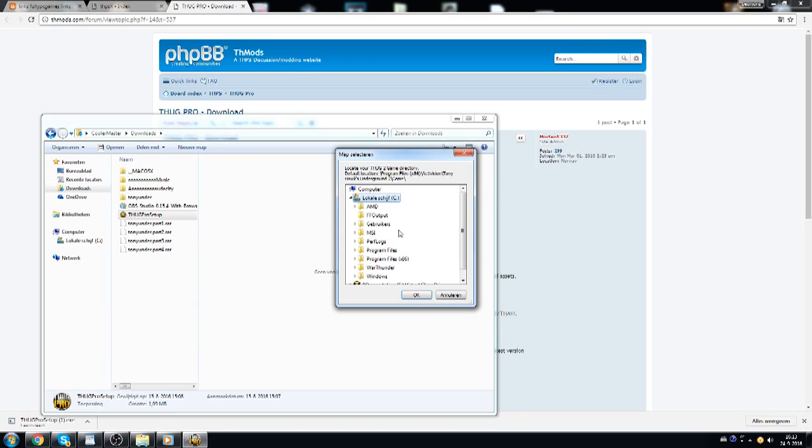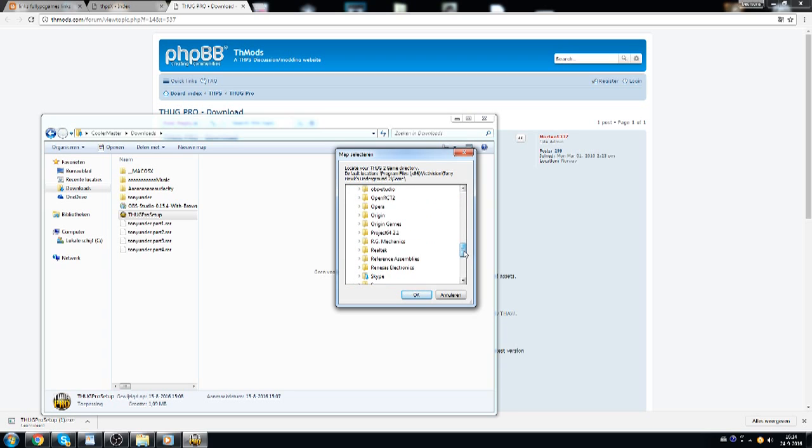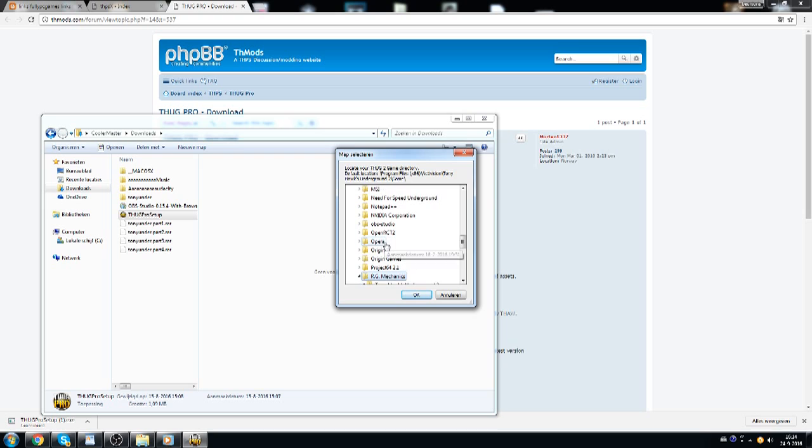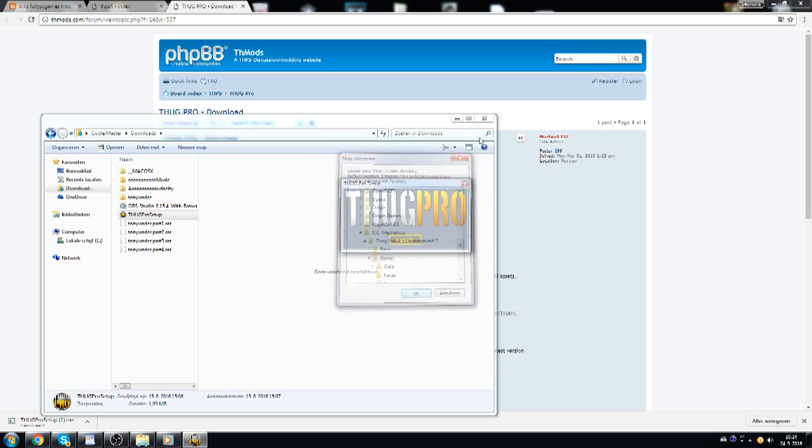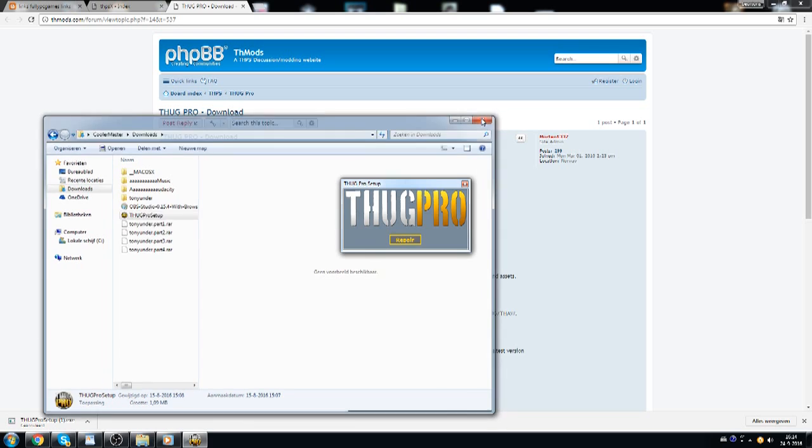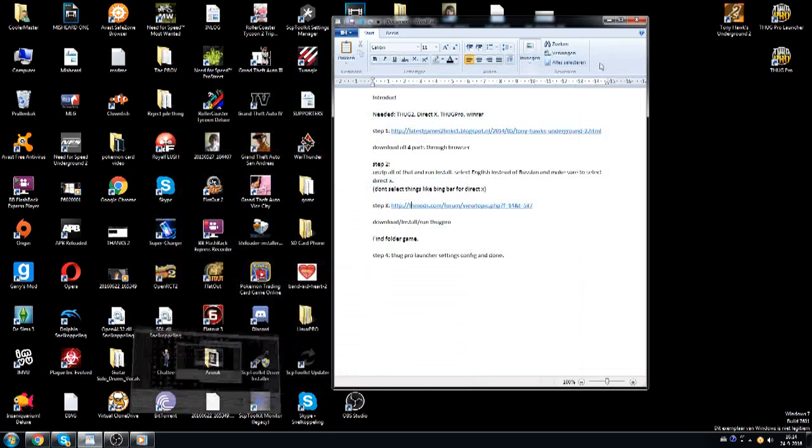You go to Local, you go to Program Files x86, then you go to RG Mechanics, which is the one for Tony Hawk's Underground 2, at least the one that I used, that we used in this video. So then you want to click Game, then you want to click OK, and that's going to work. I can't do it for now because I've already done it, but if you do that, then you're almost there and you're almost ready to play.